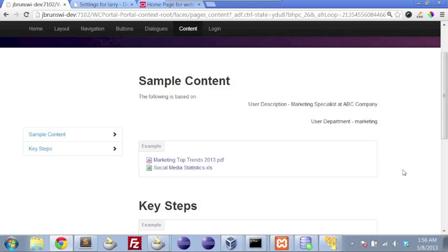So I hope that this has been helpful and I hope it creates at least a basic foundation to start thinking about how you can drive personalization within your own WebCenter projects.